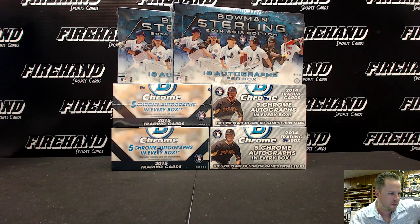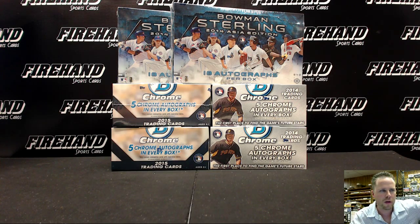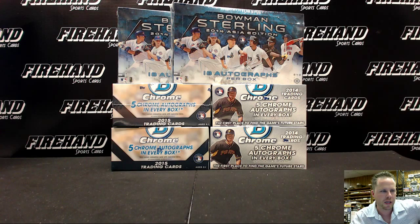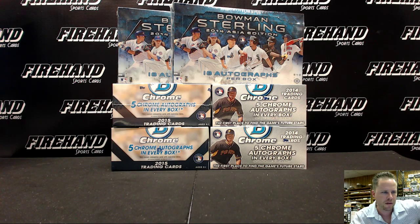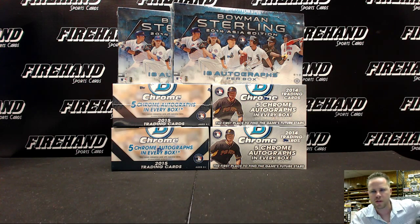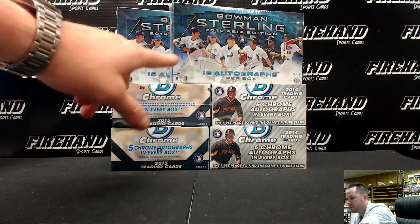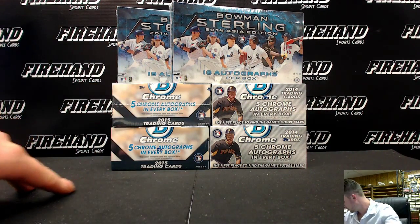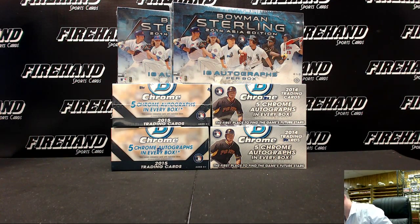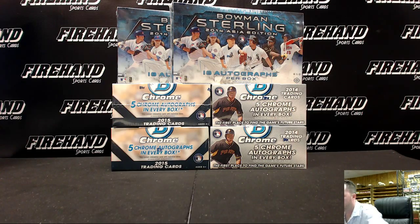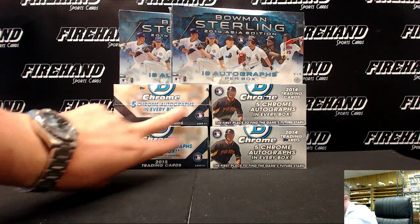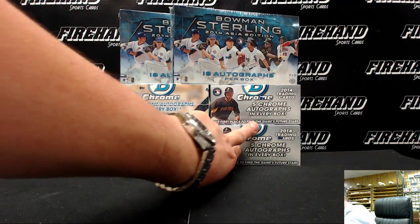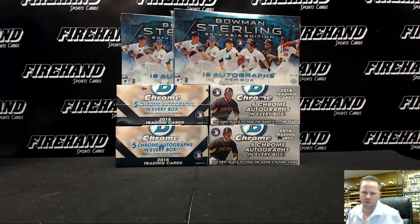Hey everybody, Drew 17 of Fireland Cards. It is time for this Jumbo Sterling Prospect Mixer. Six boxes total, two of the brand new, or well it's new to us, Asia exclusive Bowman Sterling 2014. Then you got 2015 Bowman Chrome Jumbo and 2014 Bowman Chrome Jumbo, two of each of those.